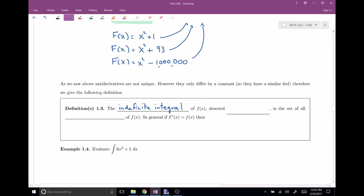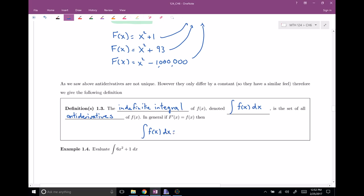Because anti-derivatives only differ by a constant, we define a new thing called the indefinite integral. The indefinite integral of f(x) uses similar notation to the definite integral, except we do not have a defined interval — no A's and B's. The indefinite integral of f(x) dx is defined to be the set of all anti-derivatives of f(x). In general, if F'(x) = f(x), then ∫f(x)dx = F(x) + C, where C represents any constant.